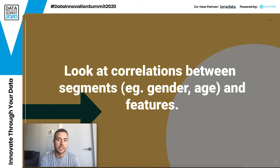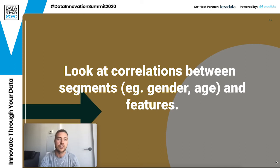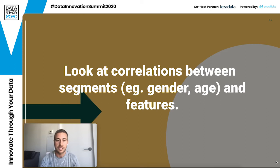You should also look at correlations between segments such as gender, age, and features. Where you do have gender and age — which you should actually ask for so you can analyze it — you should look at which of your features are correlated with those attributes. They might actually be proxies for them, meaning they're hidden representations of it. That might mean dropping extra features that make your model seem more accurate but actually introduce this bias.